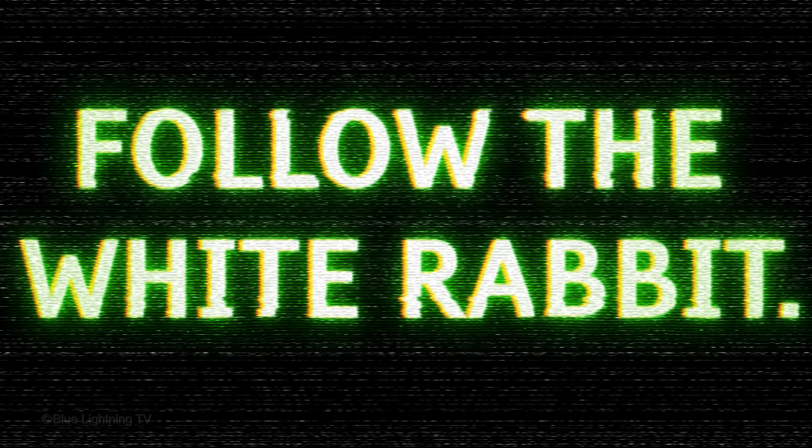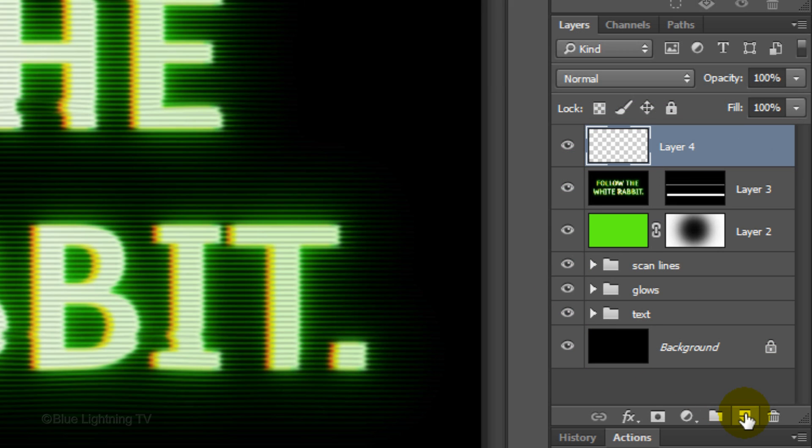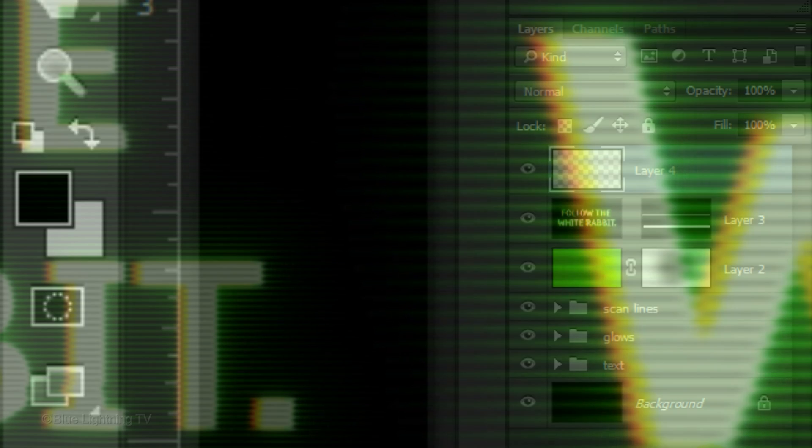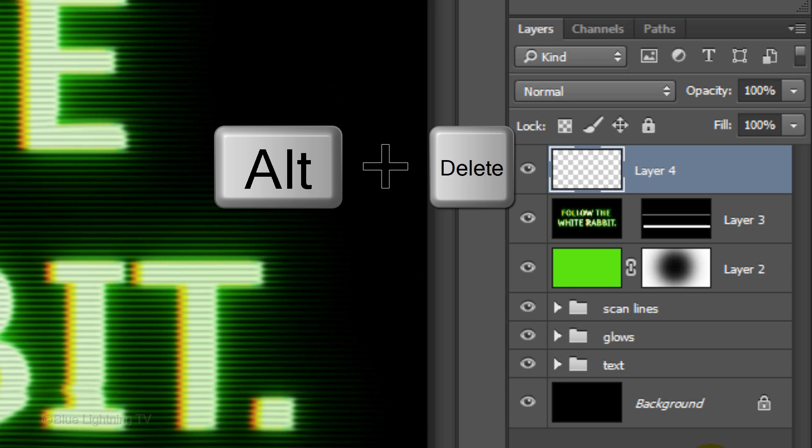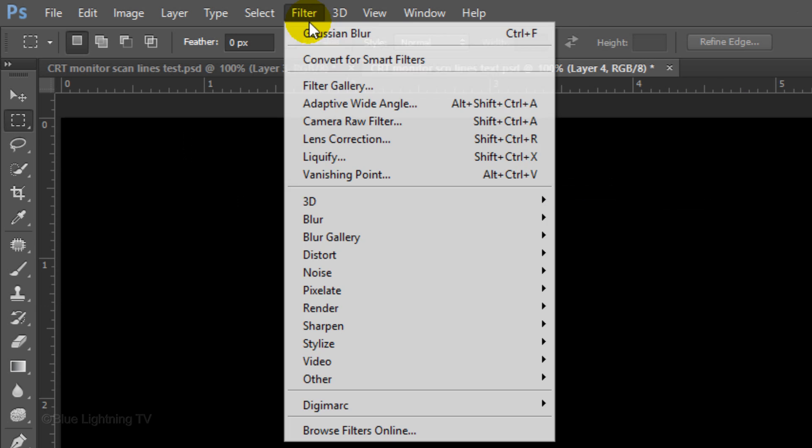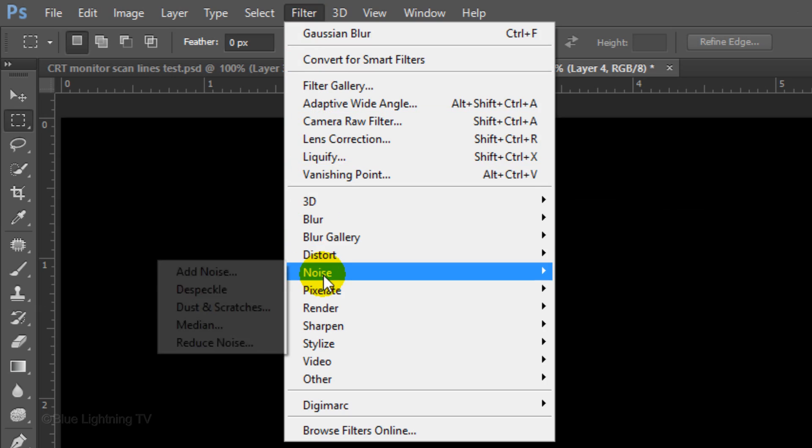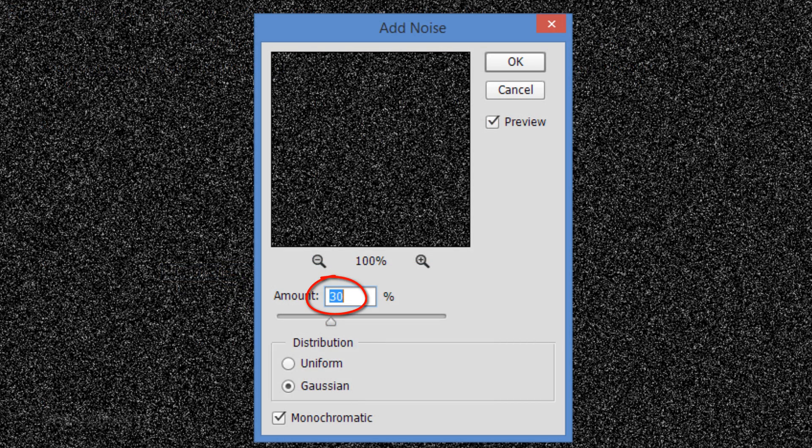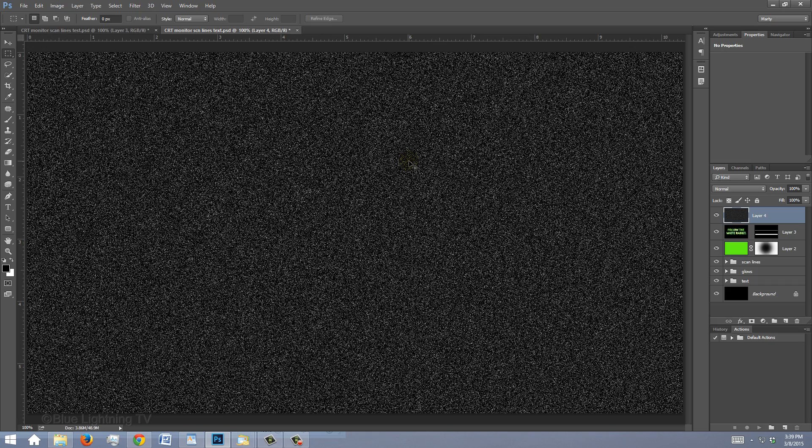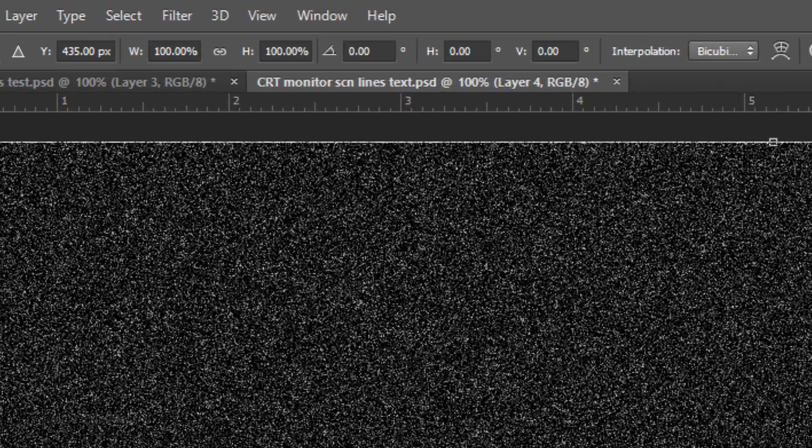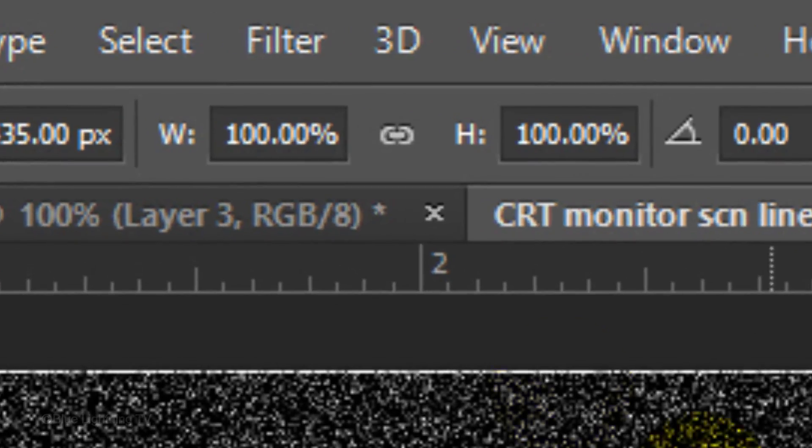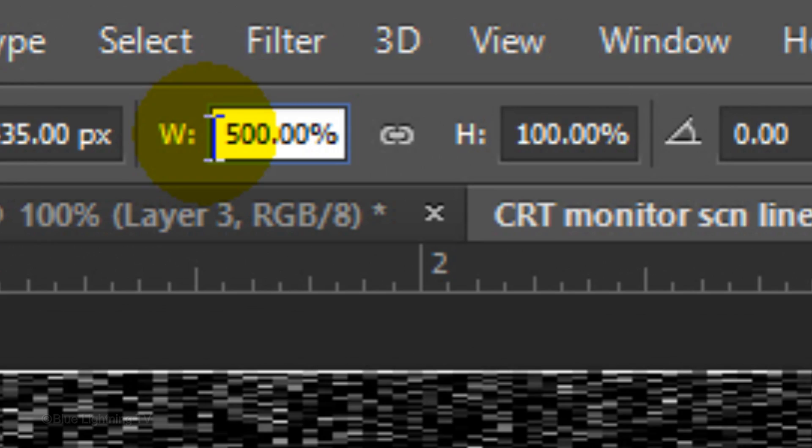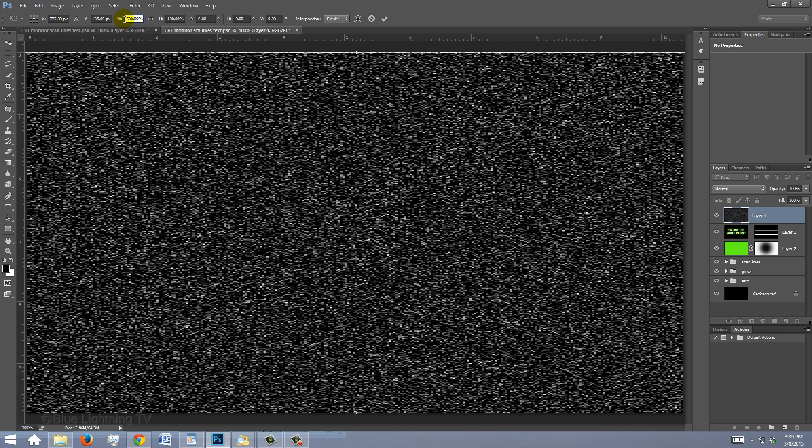Next, I'll show you how to quickly create these video interference glitches. First, make a new layer. We'll fill it with black. Press D on your keyboard and press Alt or Option plus Delete. Go to Filter, Noise and Add Noise. Make the Amount 30%, Gaussian and Monochromatic. Open your Transform Tool and in the Width field, type in 500%. Then press Enter or Return twice.